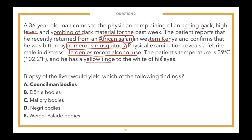The takeaway from this question: it's important to know the epidemiology of infectious diseases — where patients are traveling to, and high yield signs and symptoms such as black vomitus. This can be a multi-step question: you had to know the infection and then know what finding to expect on liver biopsy. Questions could even take it a step further by showing you images of these findings, making it more difficult.